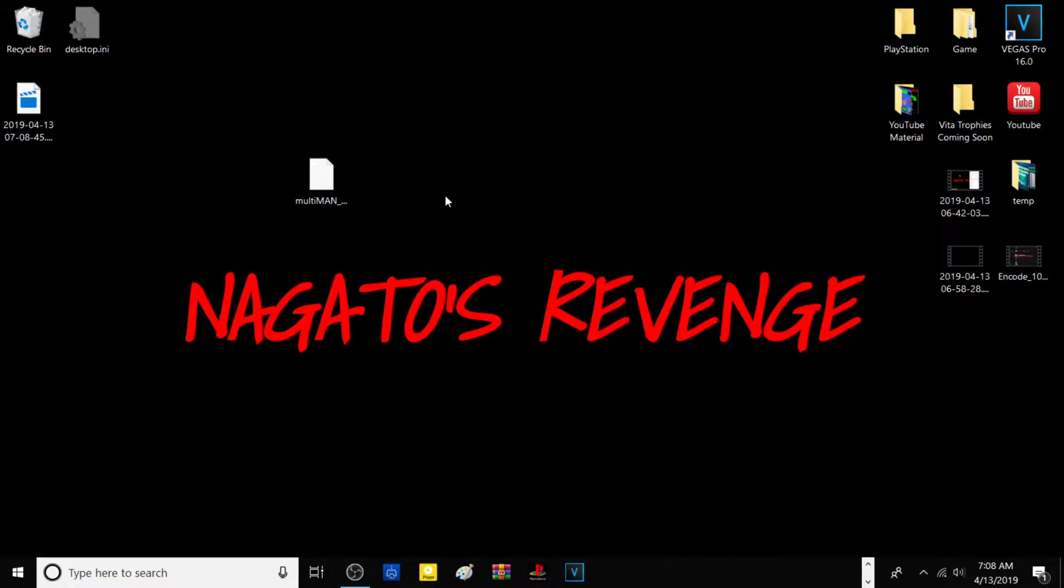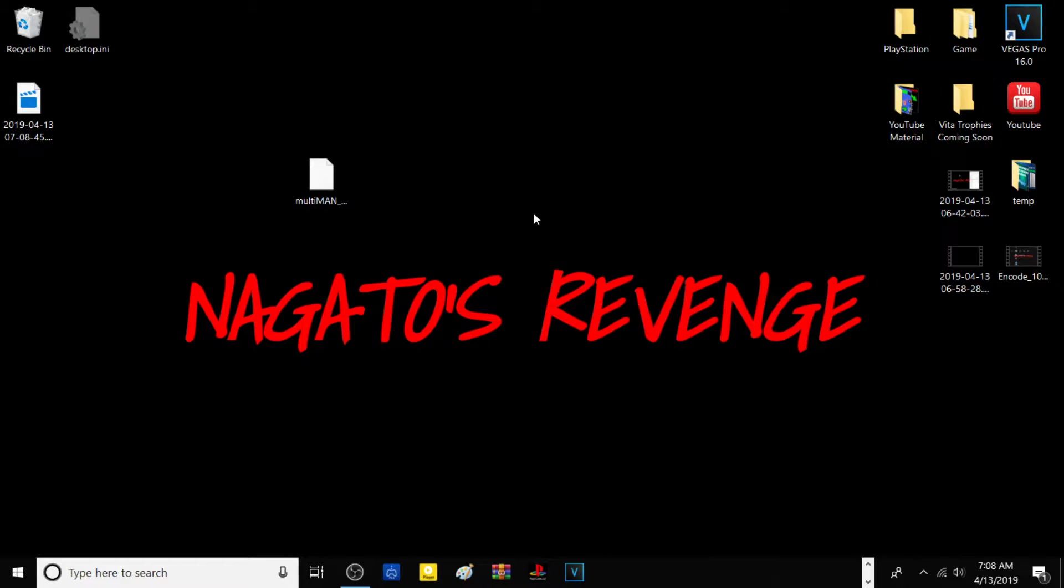Hello guys, welcome back to my channel. My name is Nagato and for today's tutorial I'm going to be showing you how to take your PlayStation 2 disc-based games and dump them as ISOs on your modded PlayStation 3.